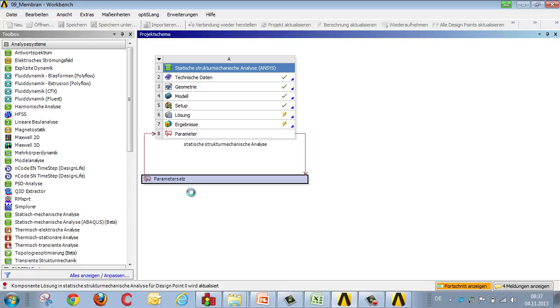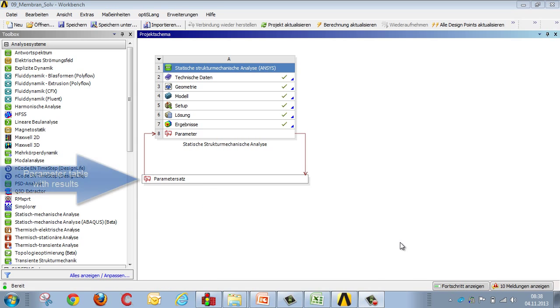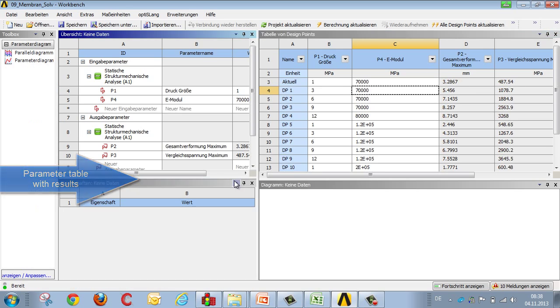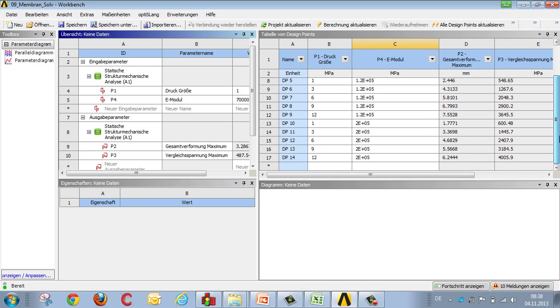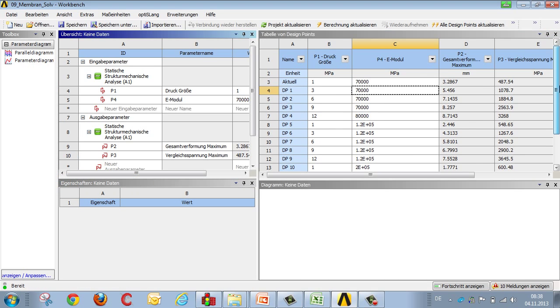The whole process is completed for each variable, so that once this has been done, we can carry out a systematic assessment. Once all the variables have been calculated, we change over into the parameter set, and then we can see the results for all the variables.